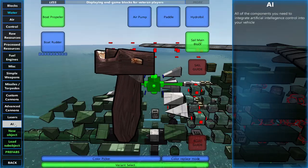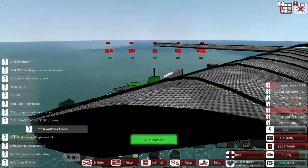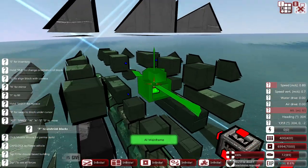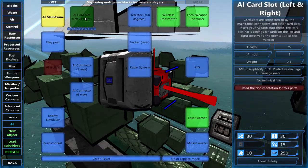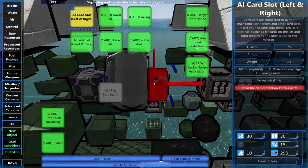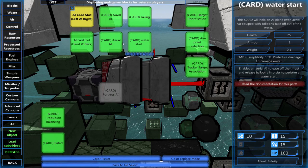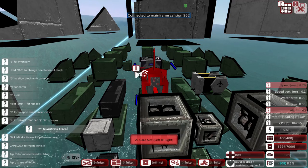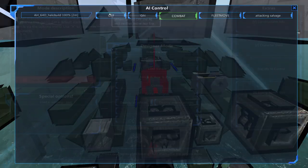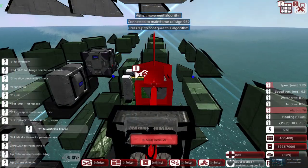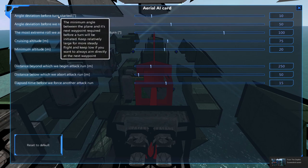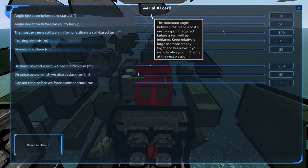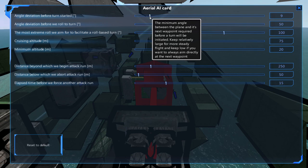Next, we'll place down the AI in the AI card slot. Then place the aerial AI card. After that, we'll edit the aerial AI settings. Change the angle of deviation before turn to a low number to keep the helicopter facing its target. I'll set mine to 7.